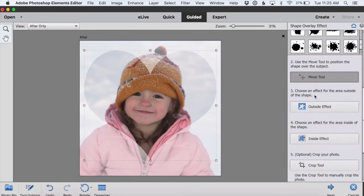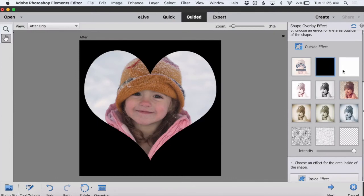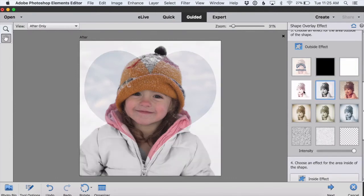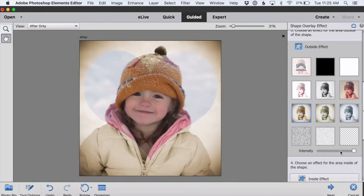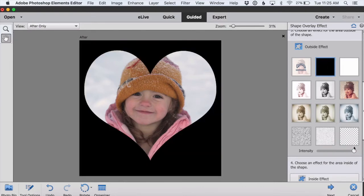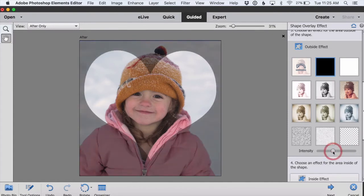Next we scroll down to step three, which is to choose an effect for the area outside of the shape. We can choose black or white or one of these other photo effects, and we can also change the intensity of the effect using this slider. I'm going to choose black but take the intensity down quite a bit — I like how that looks.